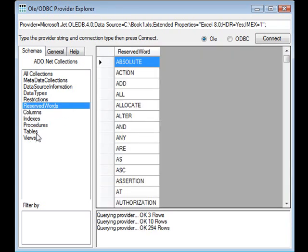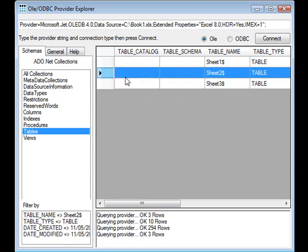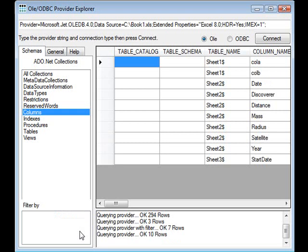If I go back to tables, if I select a row, use that as a filter, go back to columns, I now only see the columns that are on that table. If I clear the filter, I get to see all the columns again.